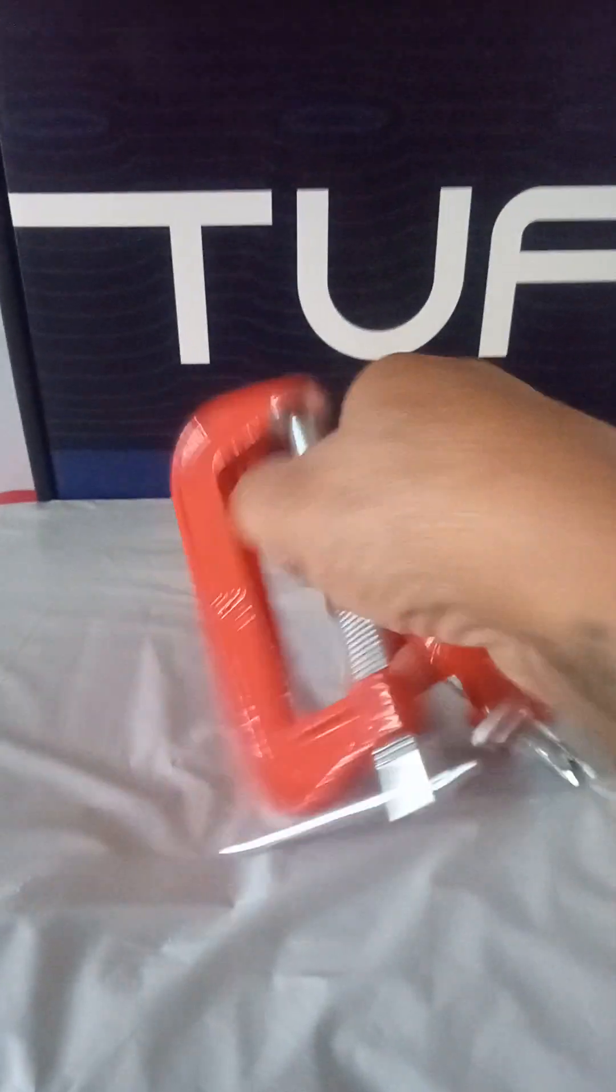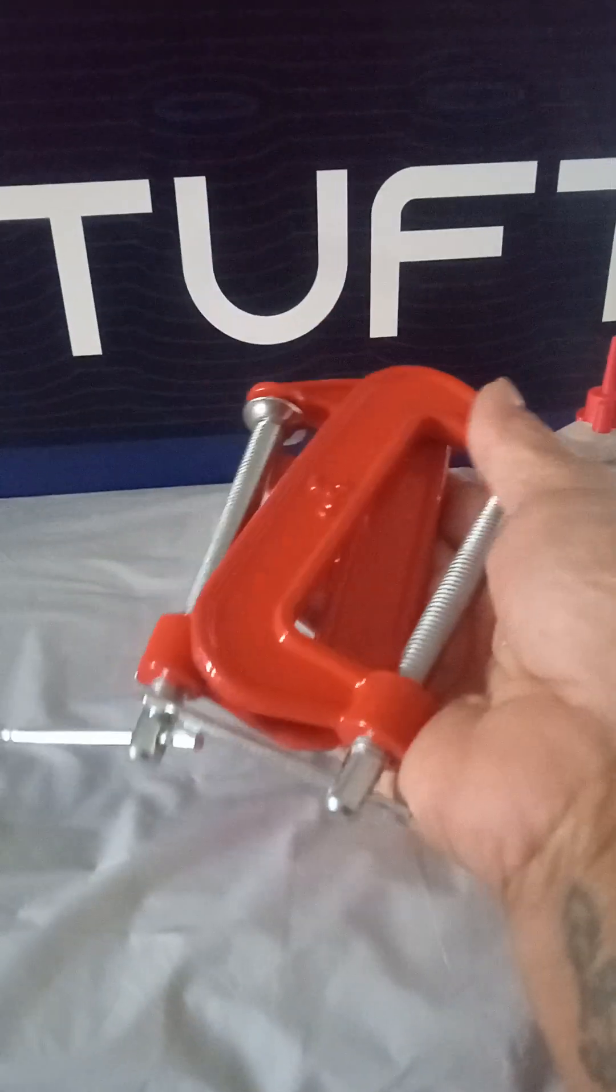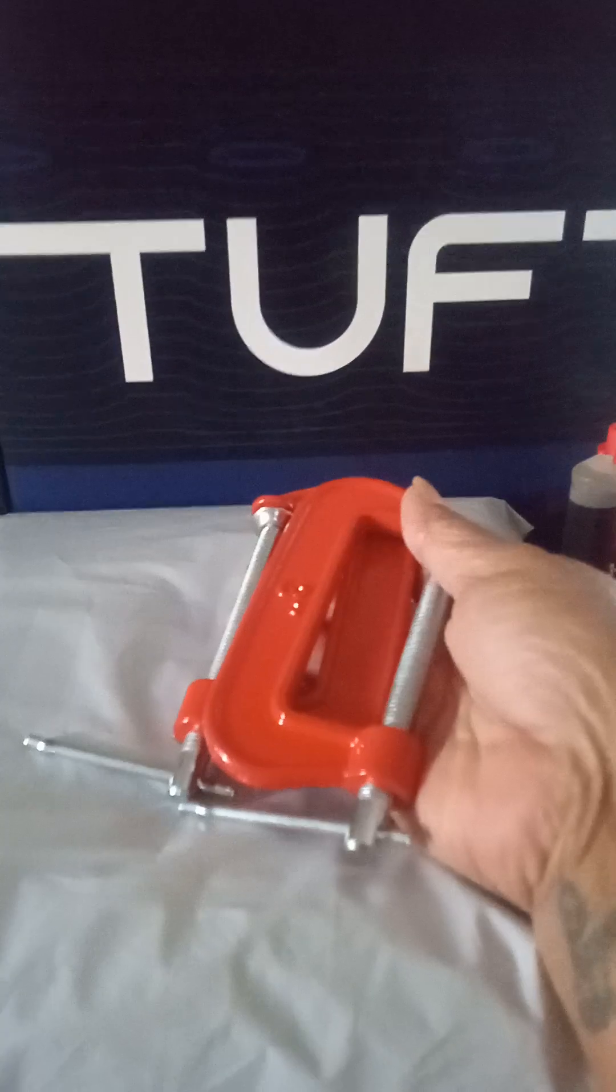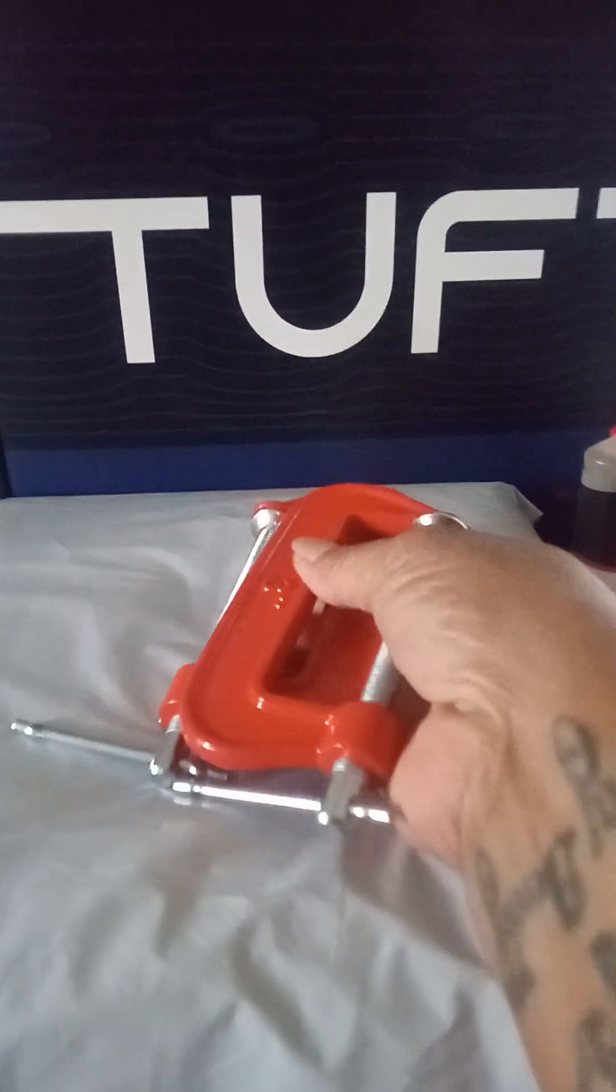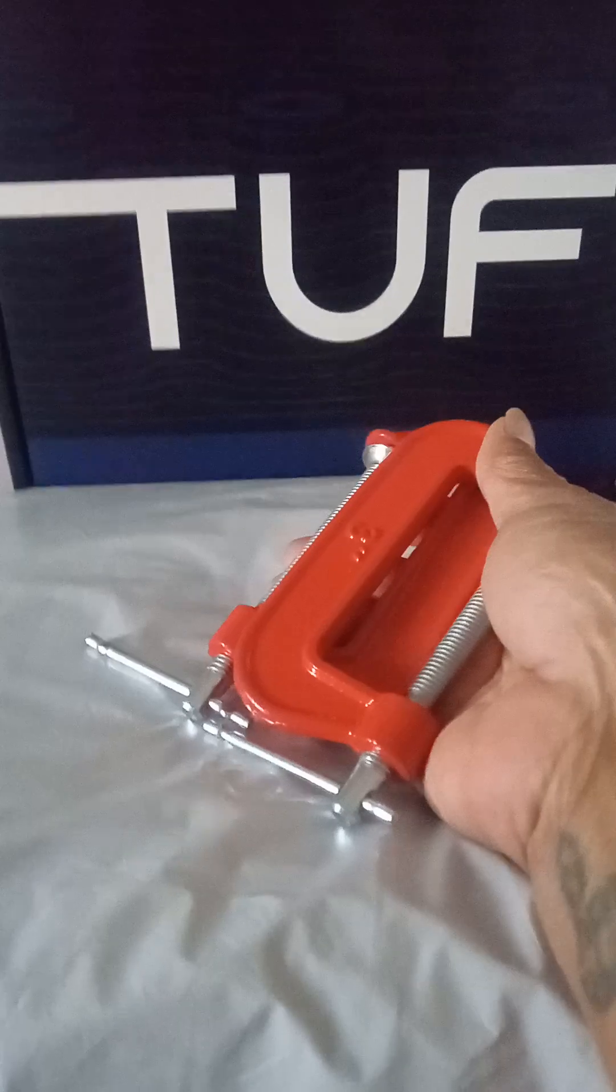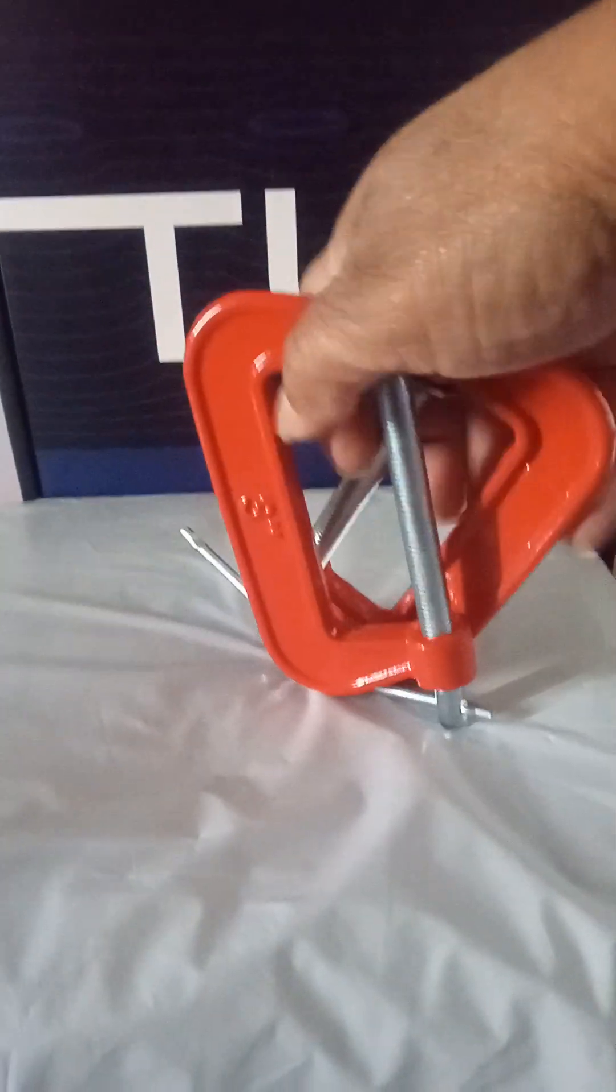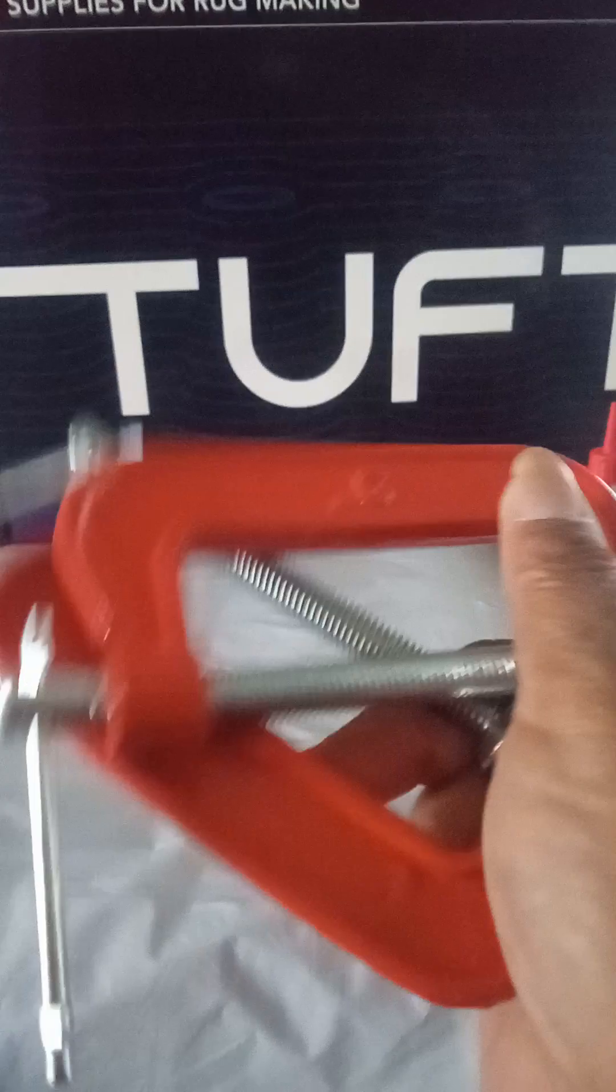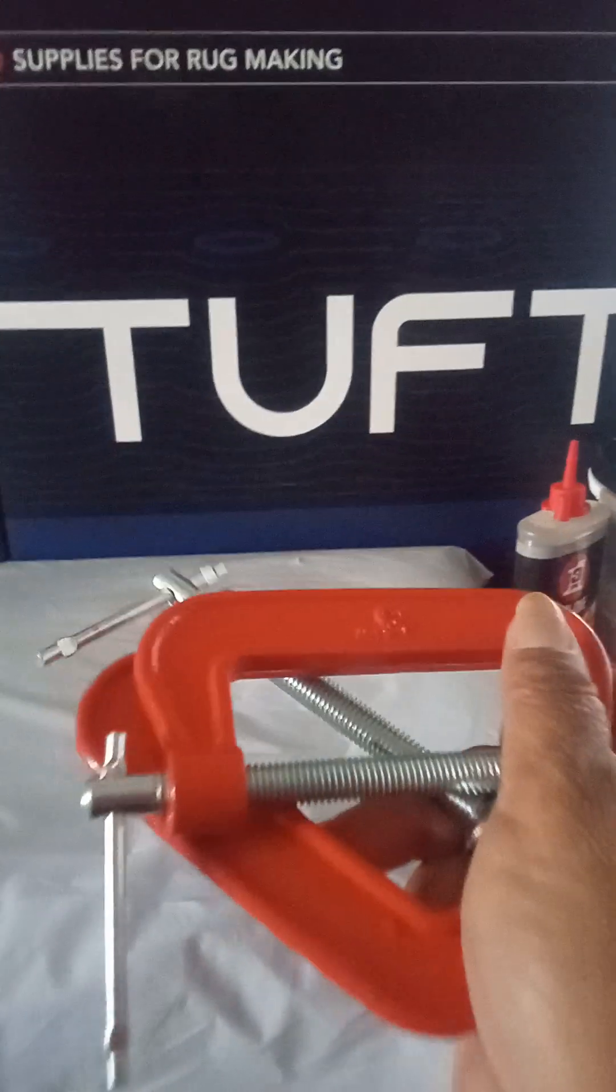I got me some seed clamps. You know I had to get the red ones. I think I'm going to build my own tufting frame. I was looking at some YouTube videos and they were showing you how you can build your own. So I just got the clamps ahead of time.